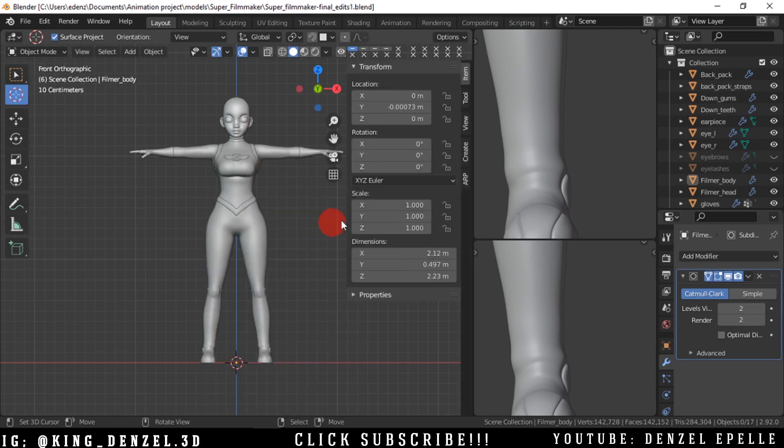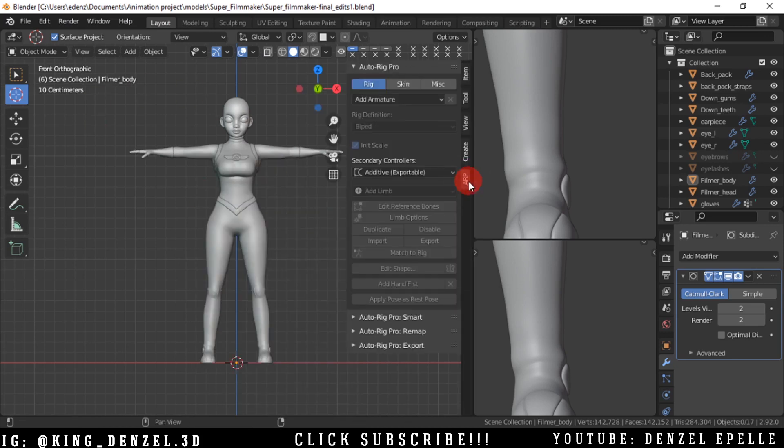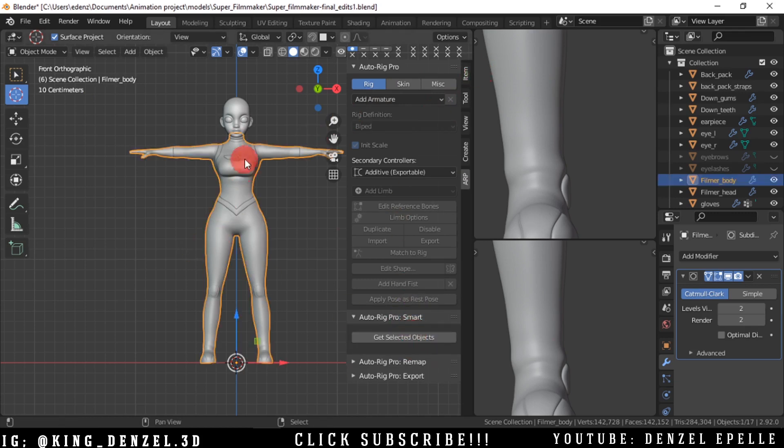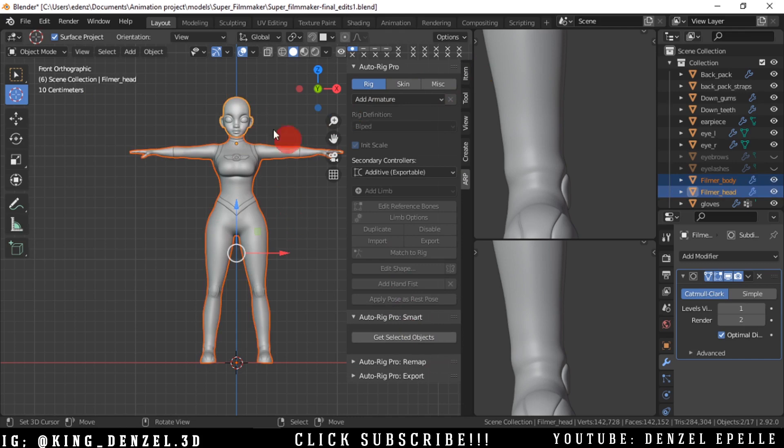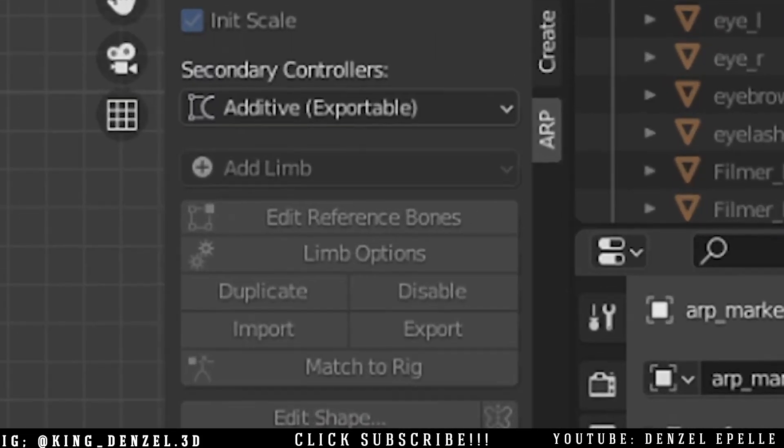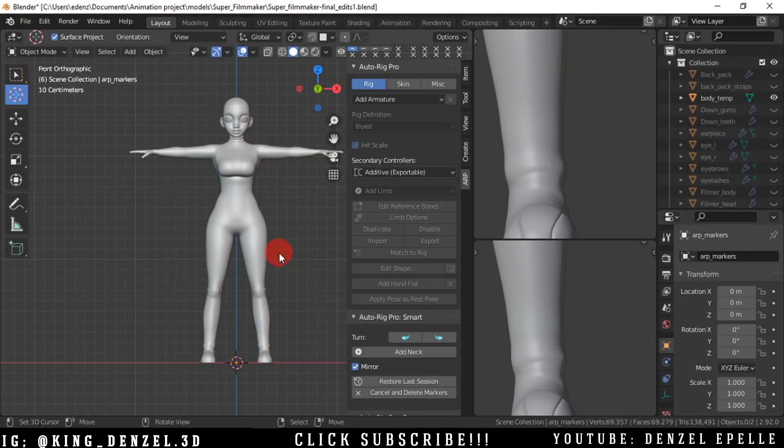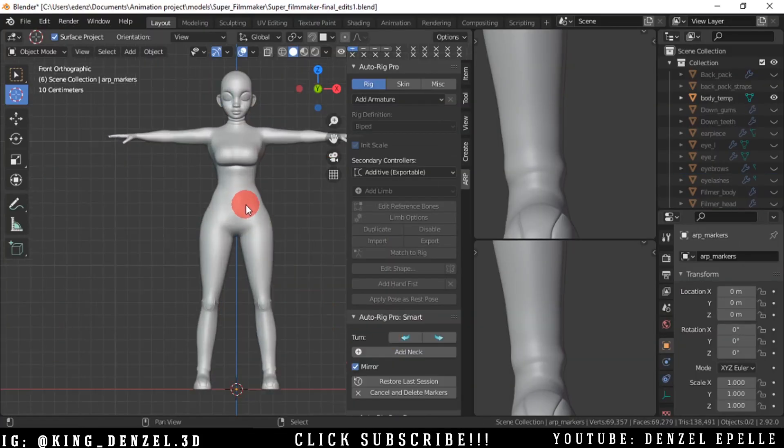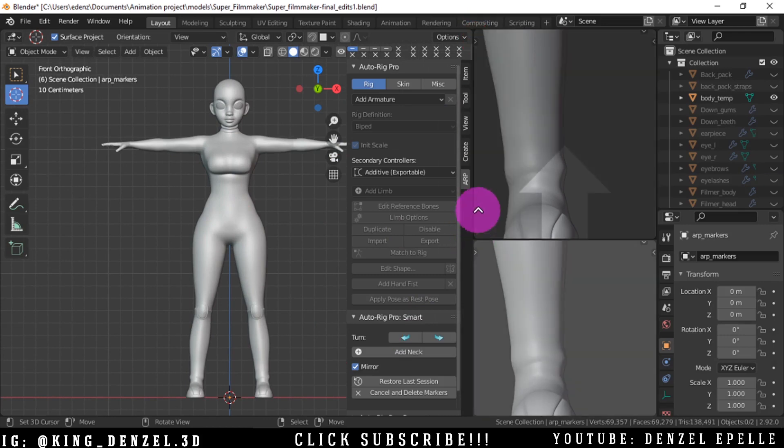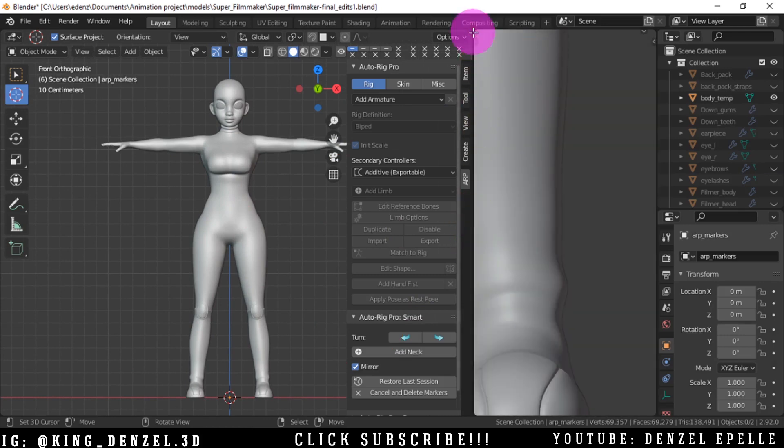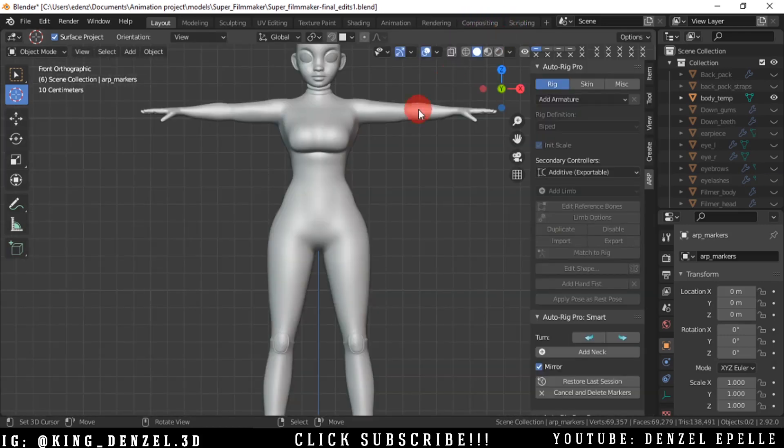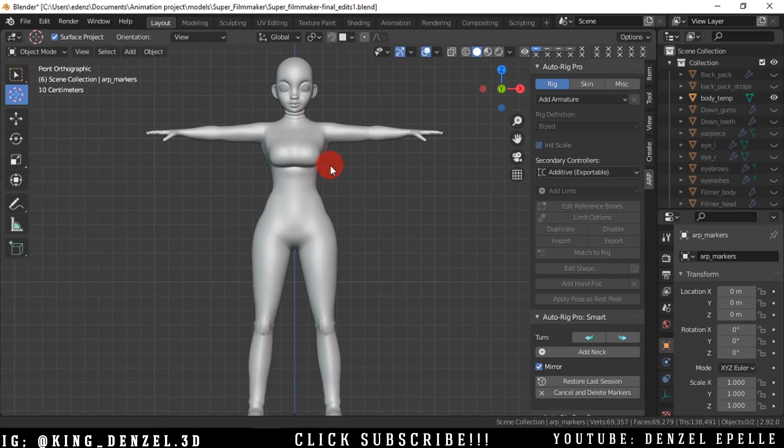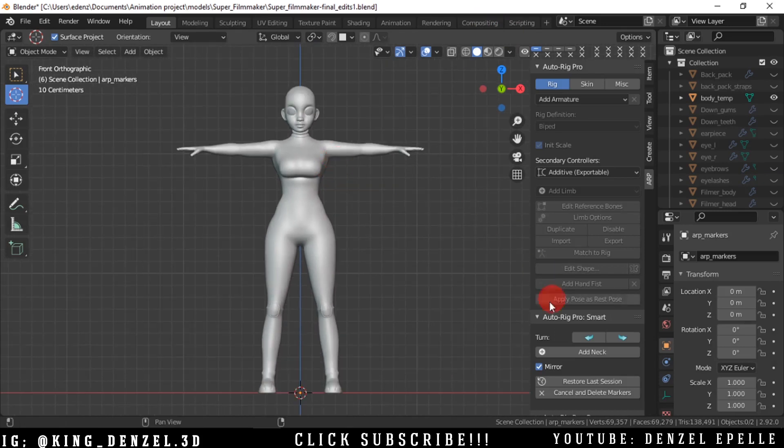All right, so start off simple. We're going to select the objects we want and click on Get Selected Objects. Now Auto Rig Pro should appear in the right hand panel. If you hit N, that should appear and you see ARP. Now let's keep on going. With that selected, I'm going to close all my windows and now we have these two objects alone.